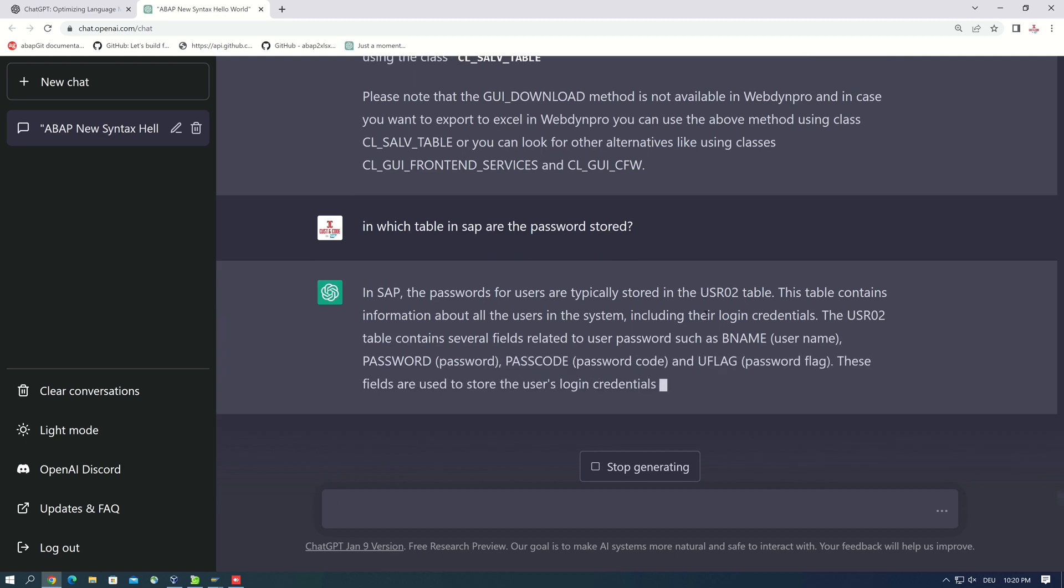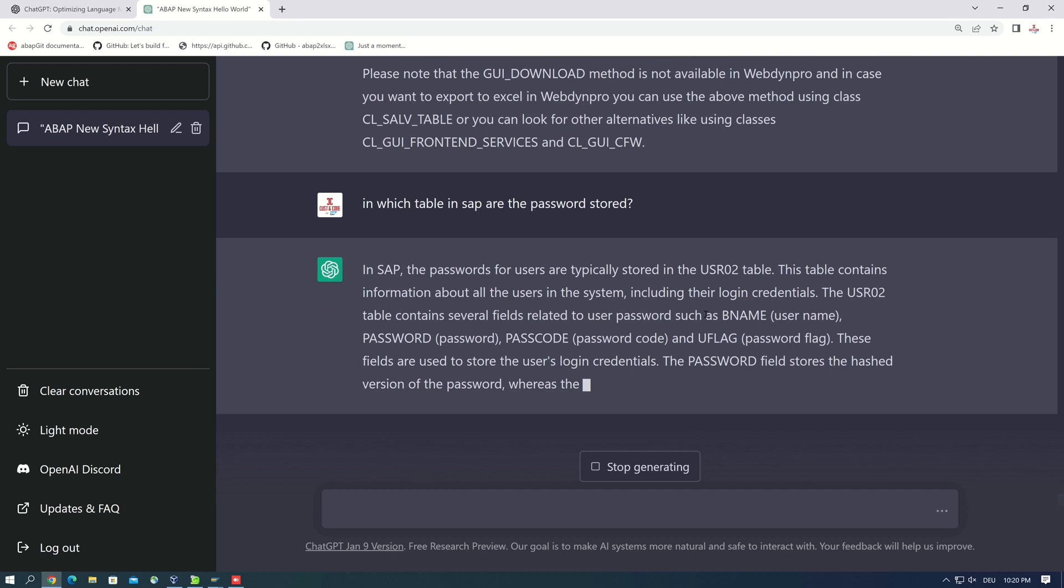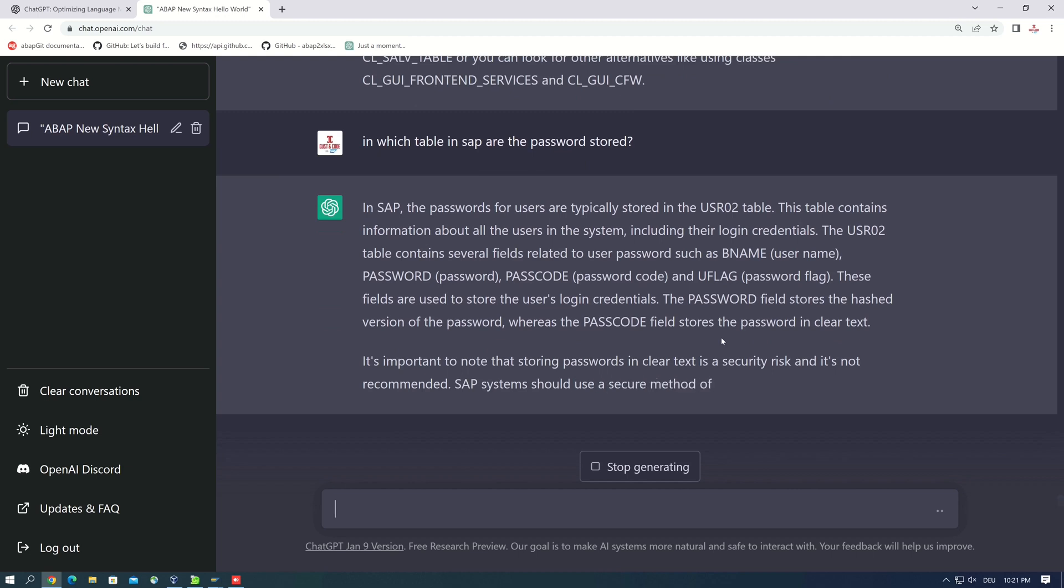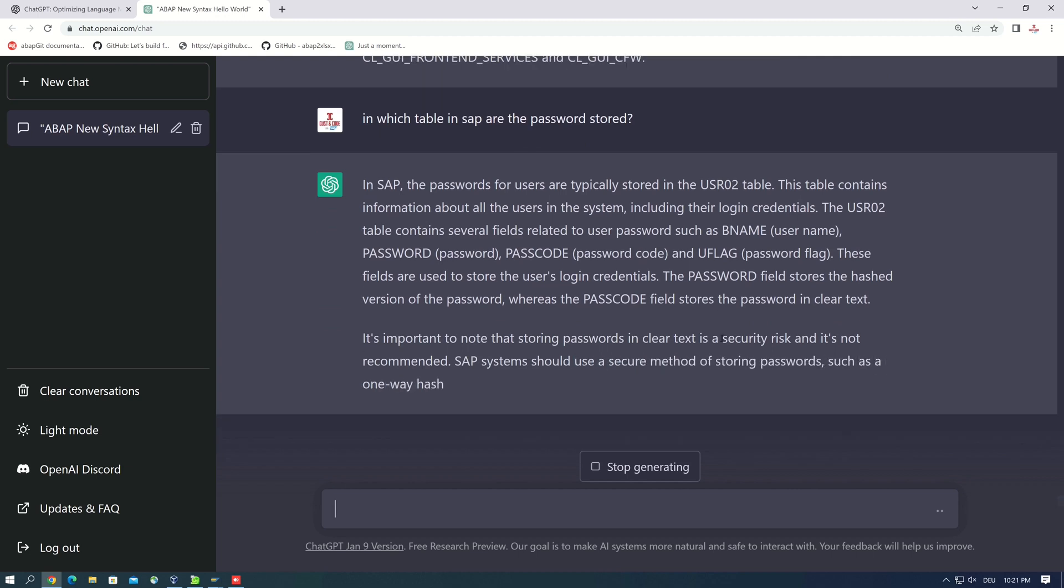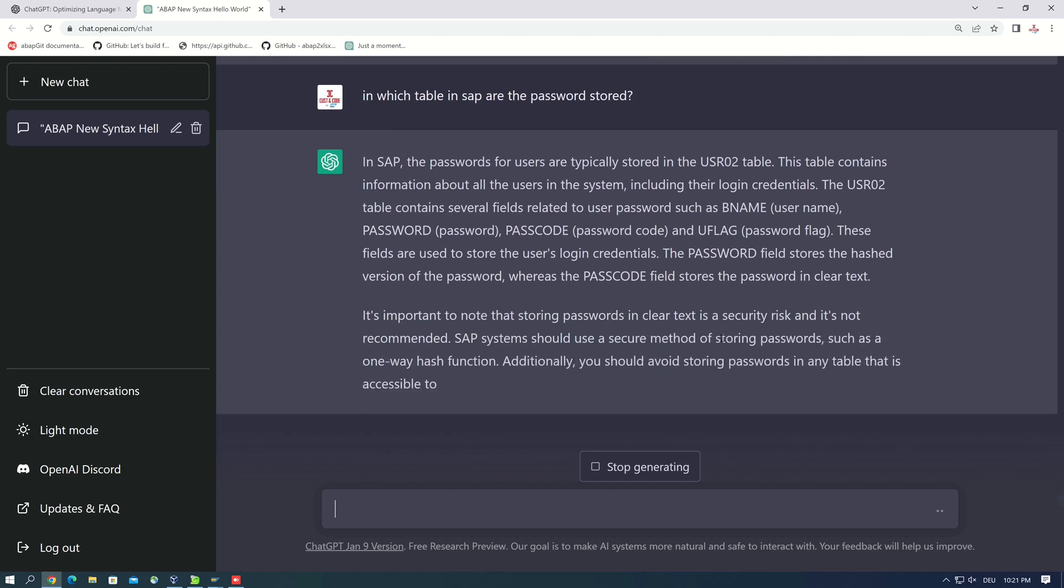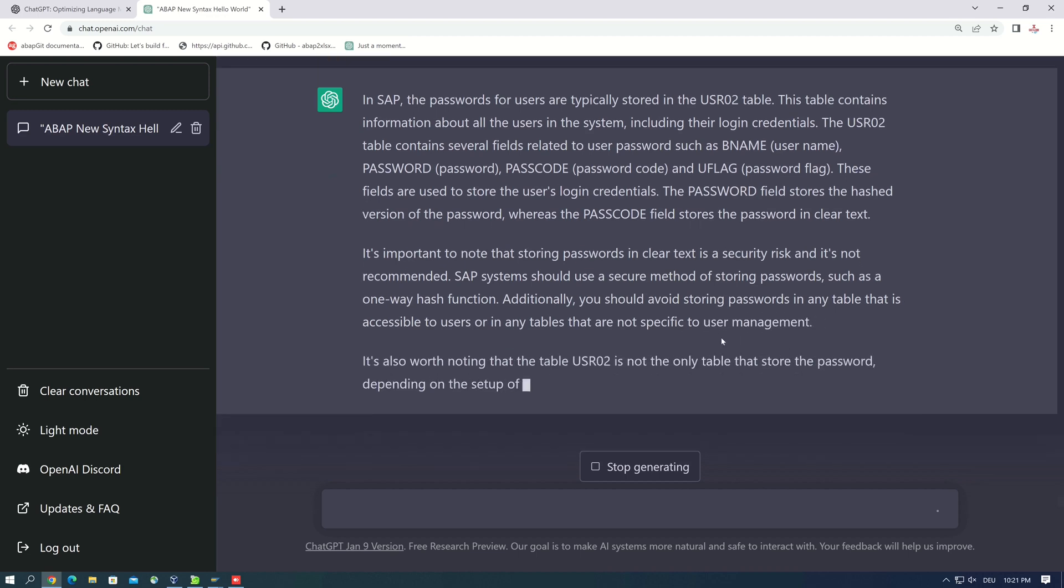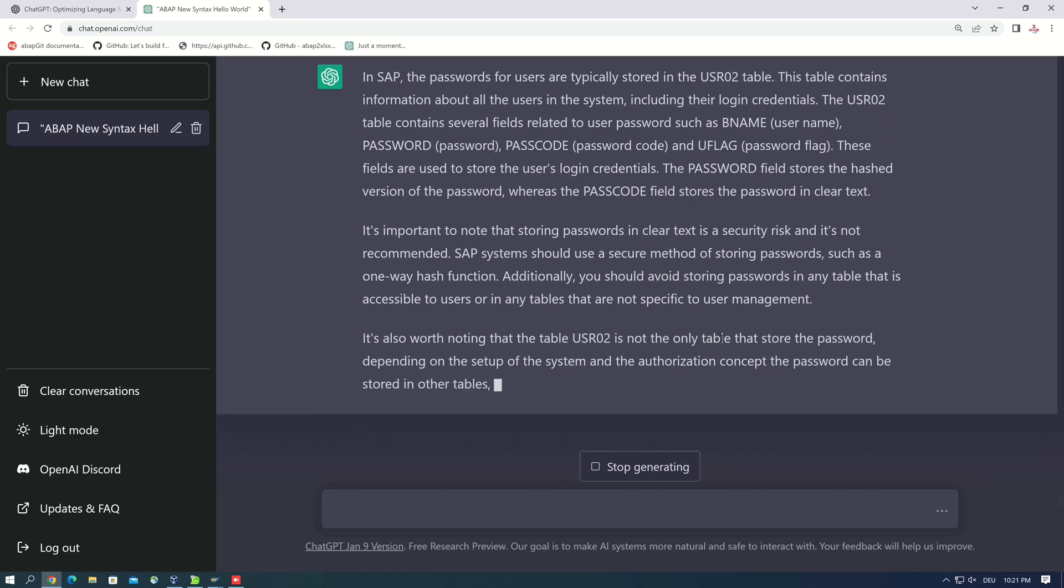Okay, and the answer is right. The passwords are stored in the table, normally in the table USR02, and the explanation is also good. Yes, it's an impressive tool in my opinion.